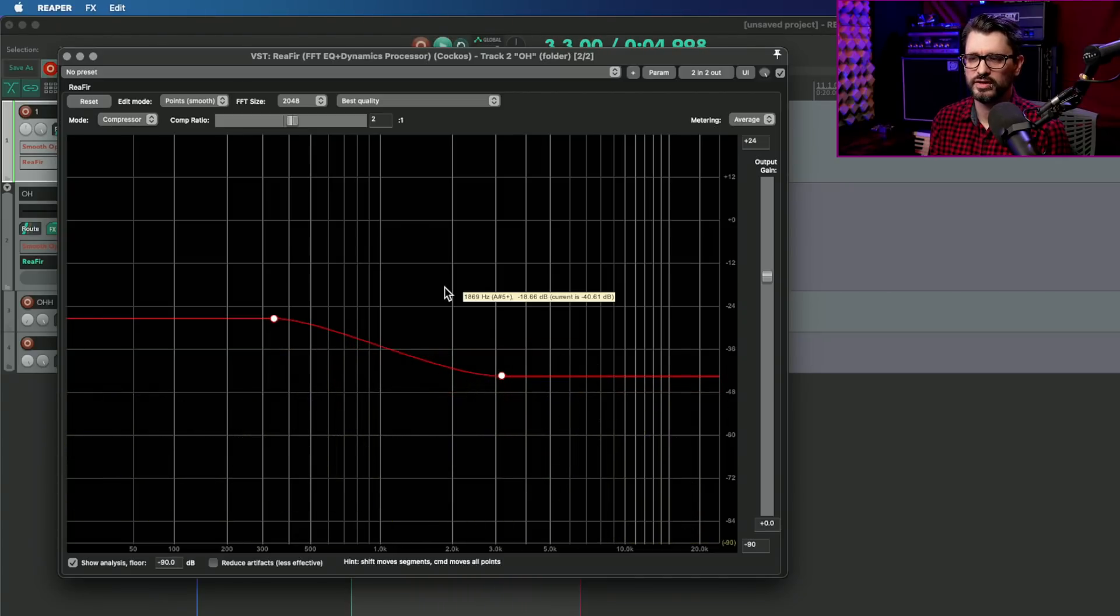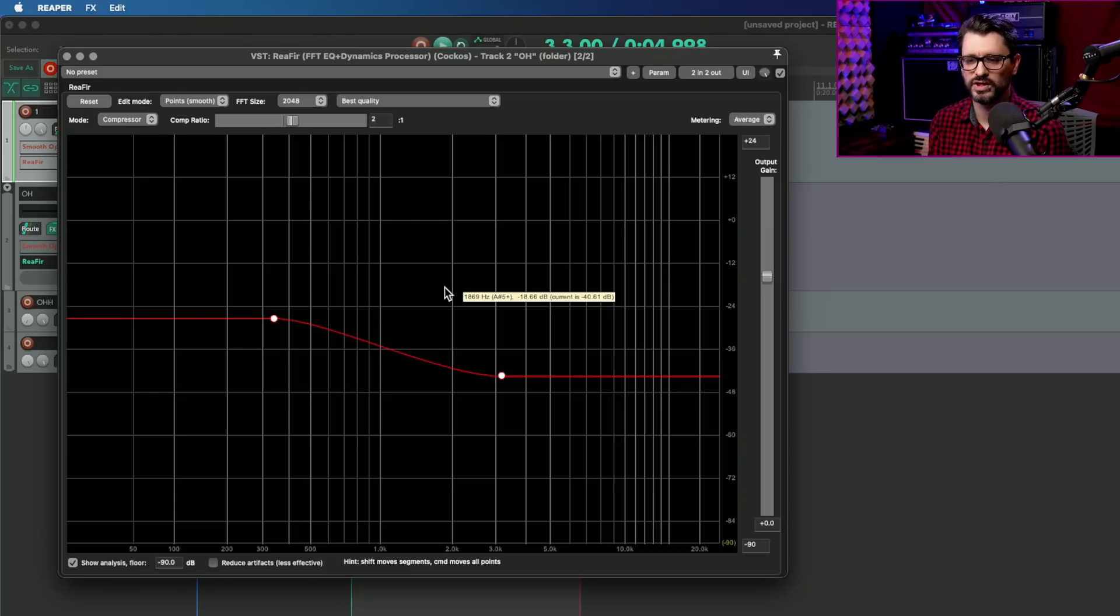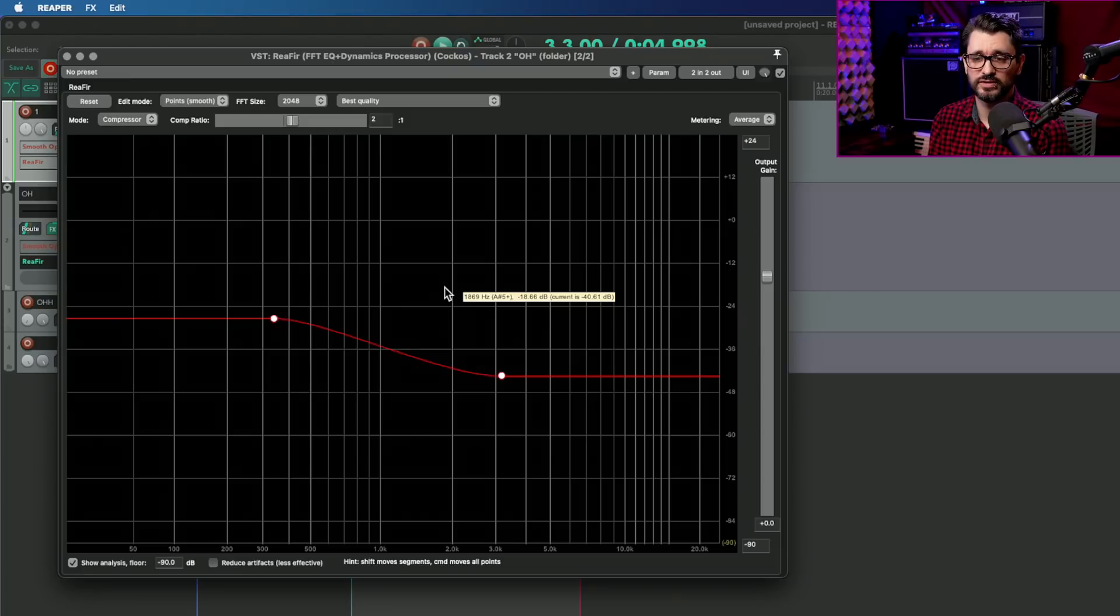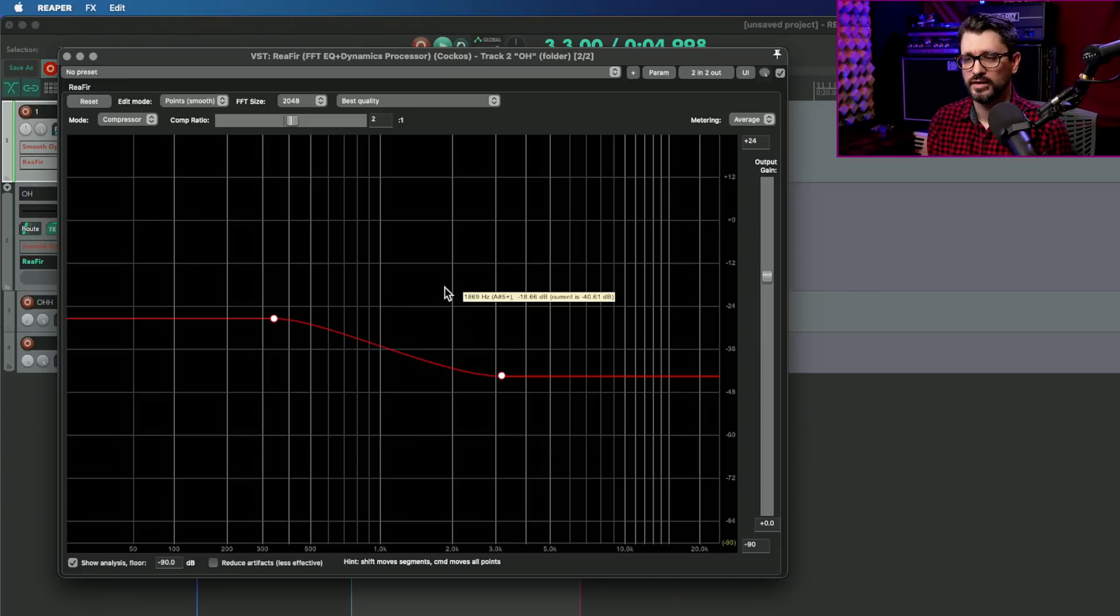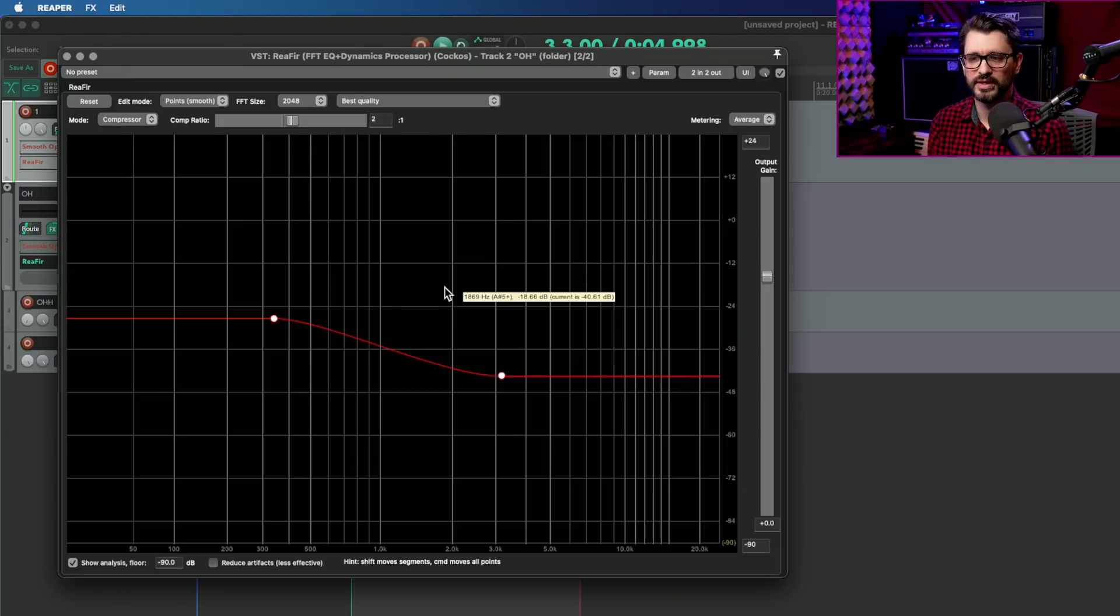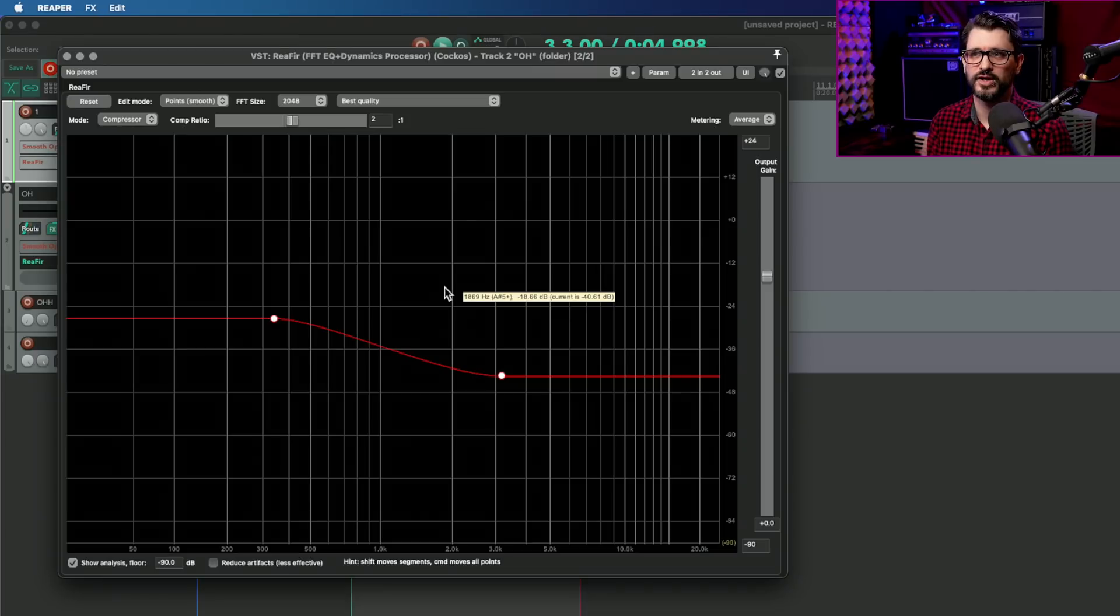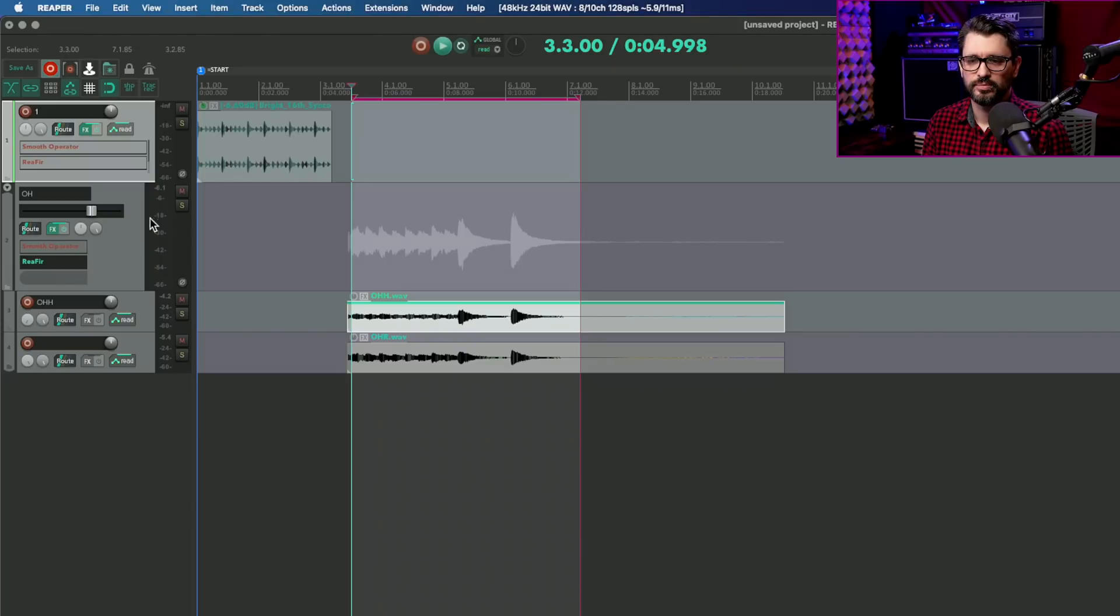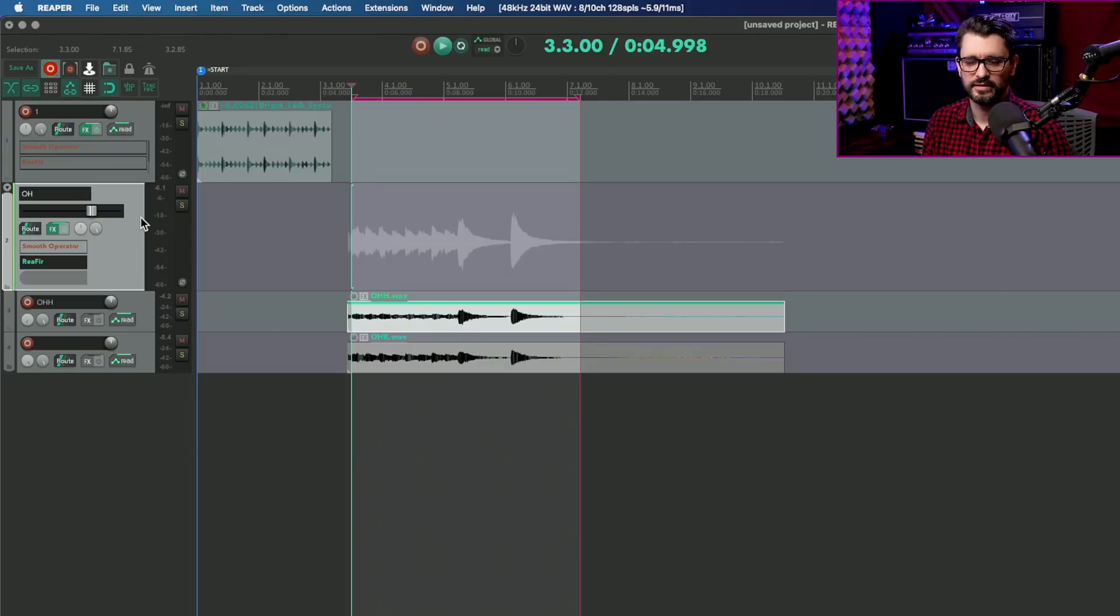So while you can get something similar in certain situations, you can find something that's just as good using the stock plugin as the paid plugin. But in general, it's easier to make it sound worse rather than better faster. If you have more time, you can do it with REFR, but I think at the end of the day, getting tools dedicated for certain tasks like this are worth it.